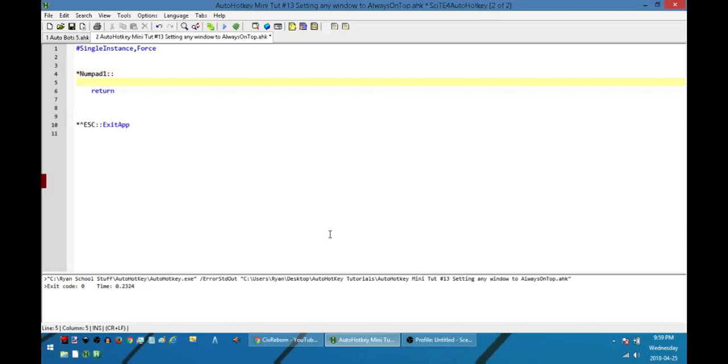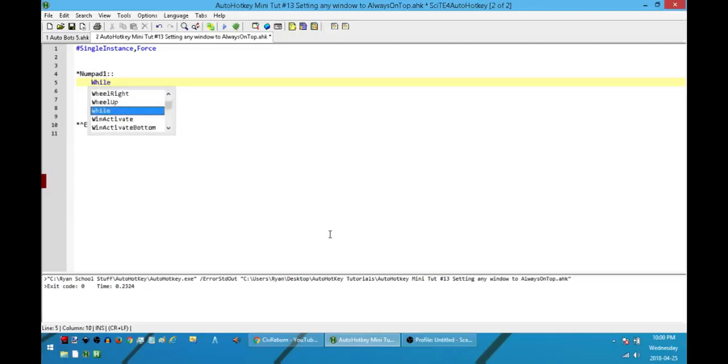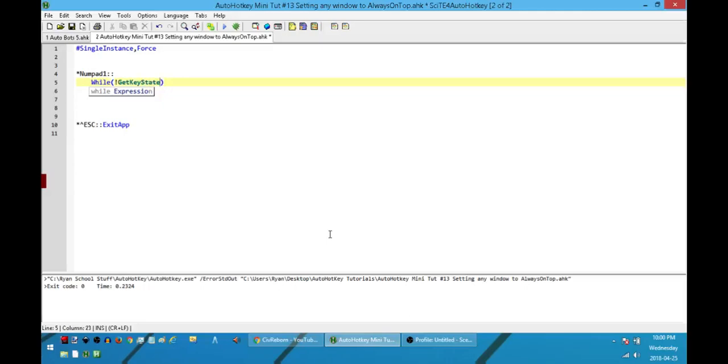So the first thing I'm going to do is I want to explain to myself what I'm supposed to do in order to set the window on top. To do that I'm going to enter into a while loop and I'm going to set it to be while the key state is not Control. Or as long as I haven't pressed Control, so as soon as this runs it's going to start a loop. This loop is only going to exit if I press Control. If I haven't pressed Control yet it's going to keep looping.